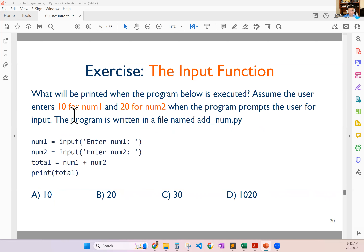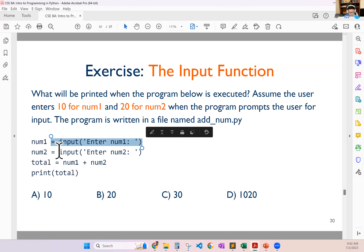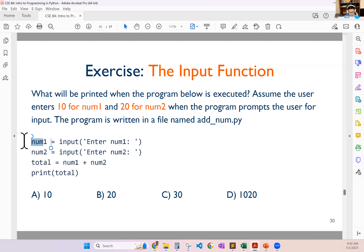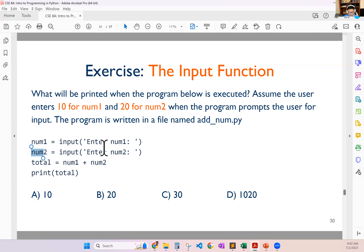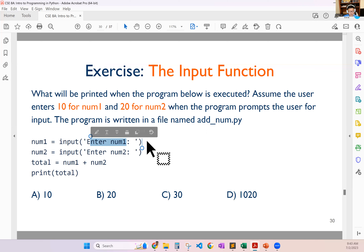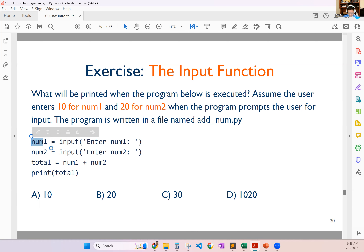We'll also use another commonly used function called input. The input function allows you to read something from the console. For example, you say input('Enter number one'). Whatever the input function gets from the console will be given to num1, and similarly to num2, then add them up and print out the total. When this statement is executed, the prompt is printed and whatever the user typed and pressed enter will be read into num1.